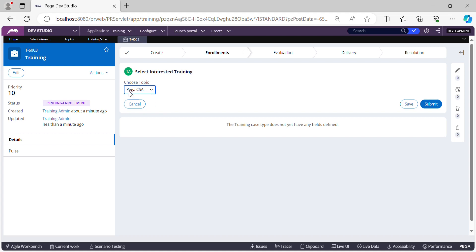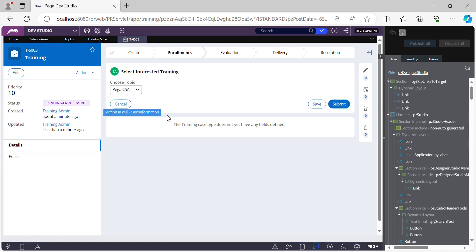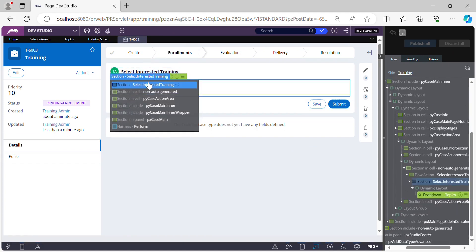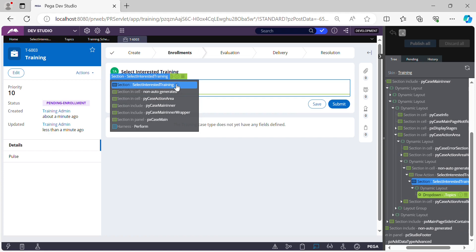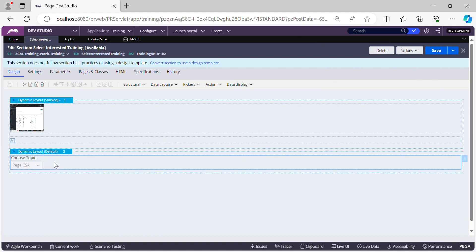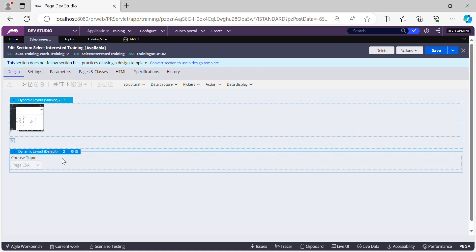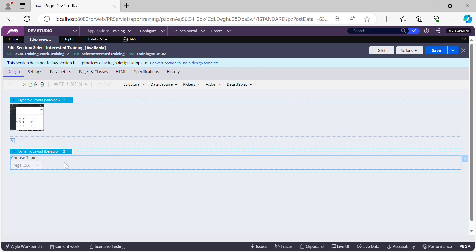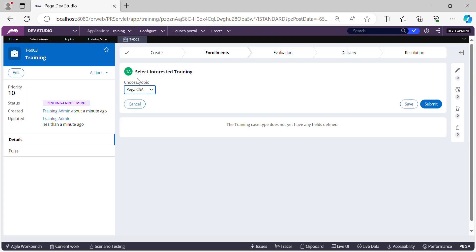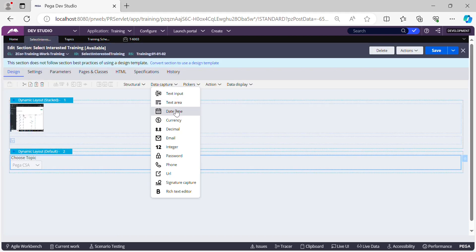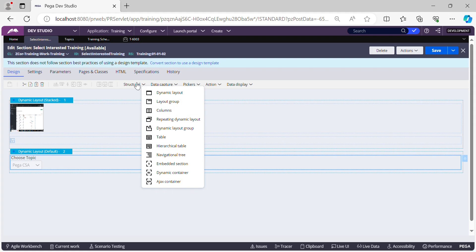First, let's go to the section that is being called on this screen. We'll enable Live UI and use the up arrow to identify the section — it's called 'Select Interested Training'. In this section you can see the 'Choose Topic' dropdown working as expected. Now below this, the first thing we need to do is add a table, which is present in your Structure category.